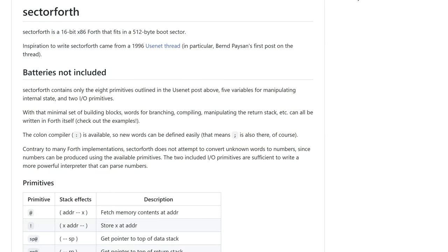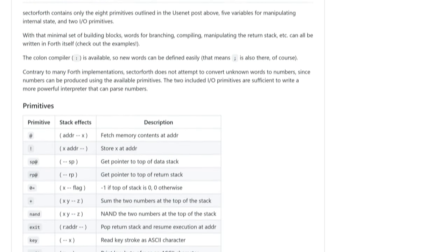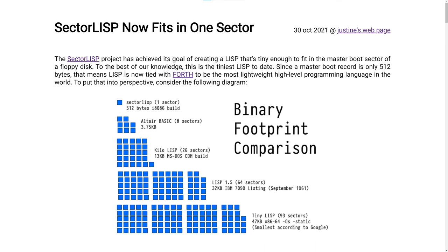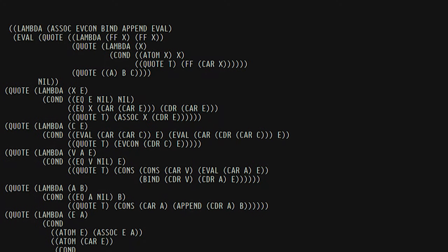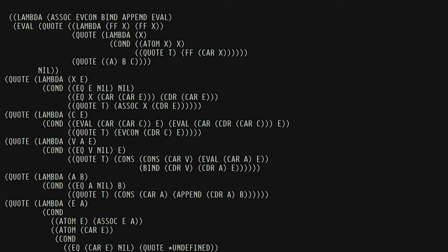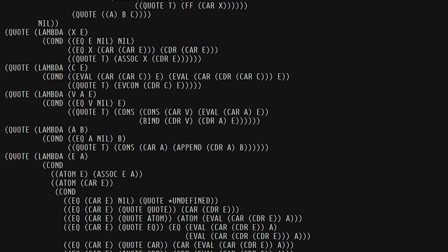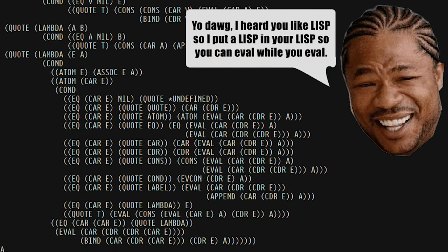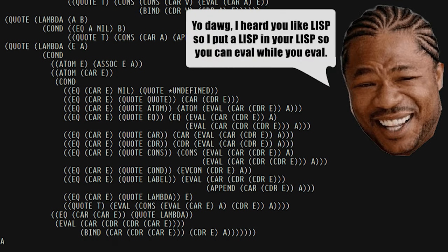People have written Turing-complete minimal languages that fit into boot sectors. Cesar Bloom's Sector Forth, a limited-scope Forth interpreter, comes to mind. But recently, another project was brought to my attention that crams a Lisp interpreter into a boot sector. It's called SectorLisp, and it's been proven functionally complete because you can load a Lisp interpreter, written in Lisp, into this boot sector program, and it evaluates correctly.